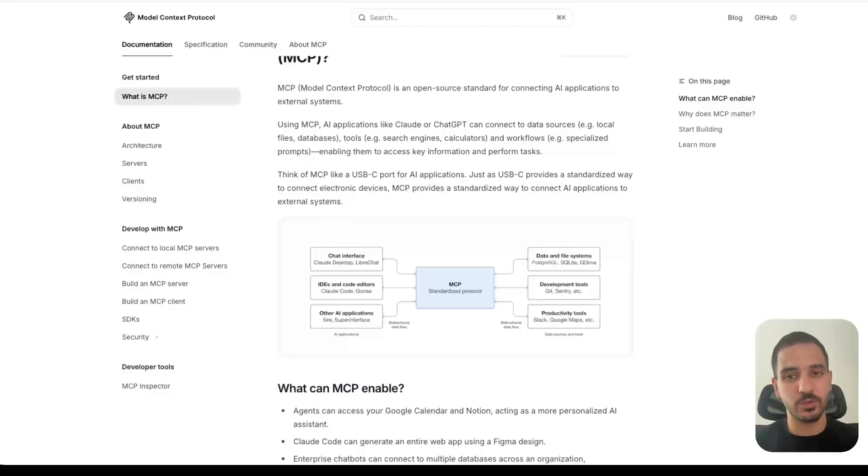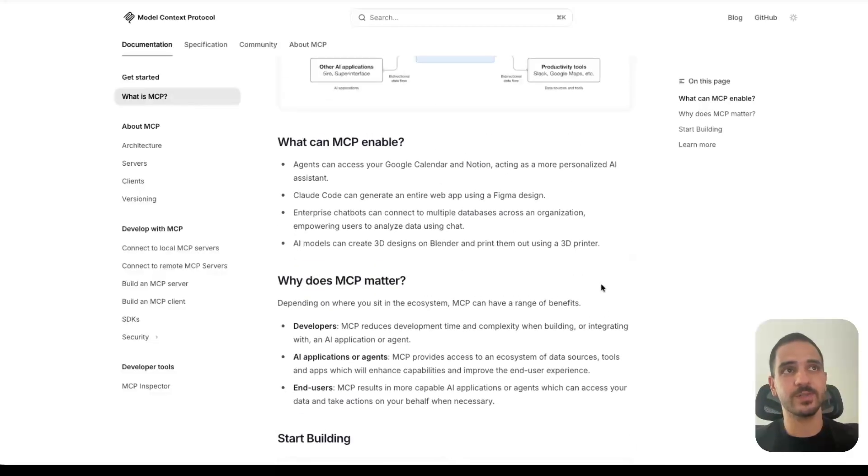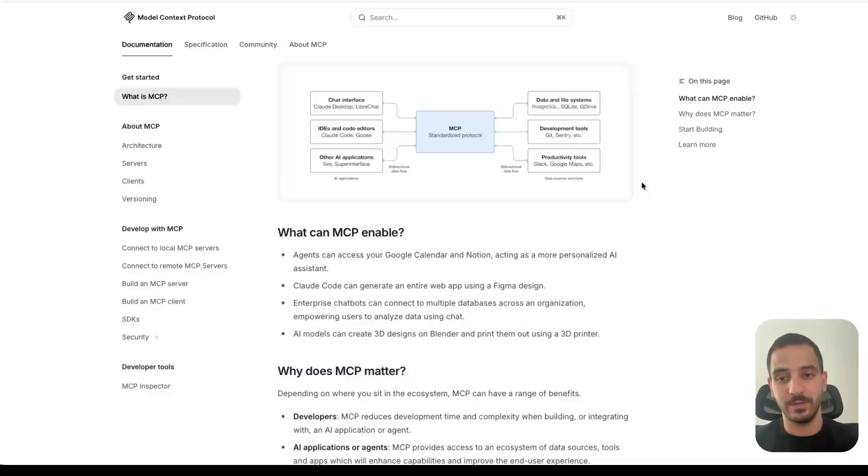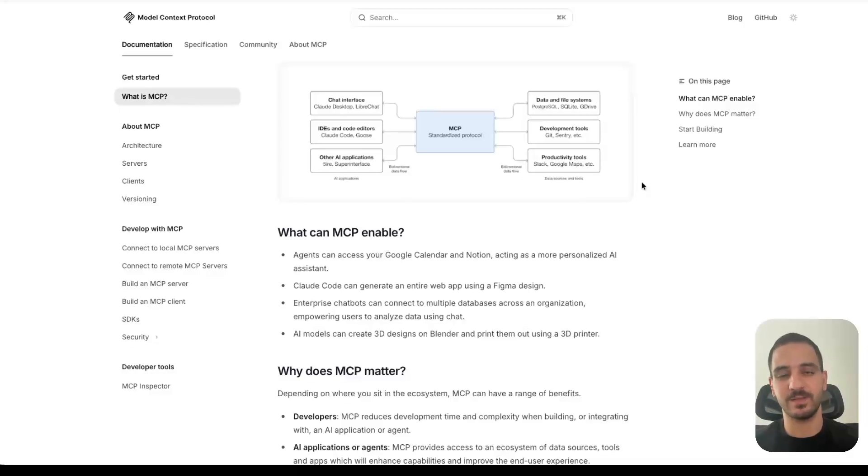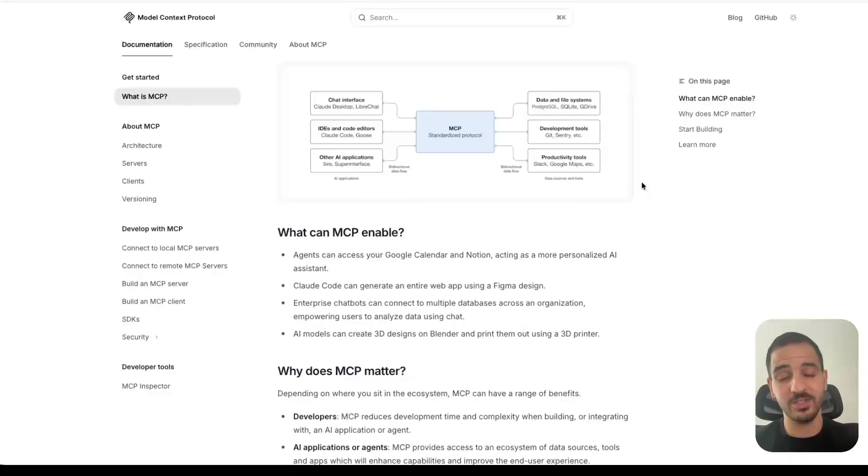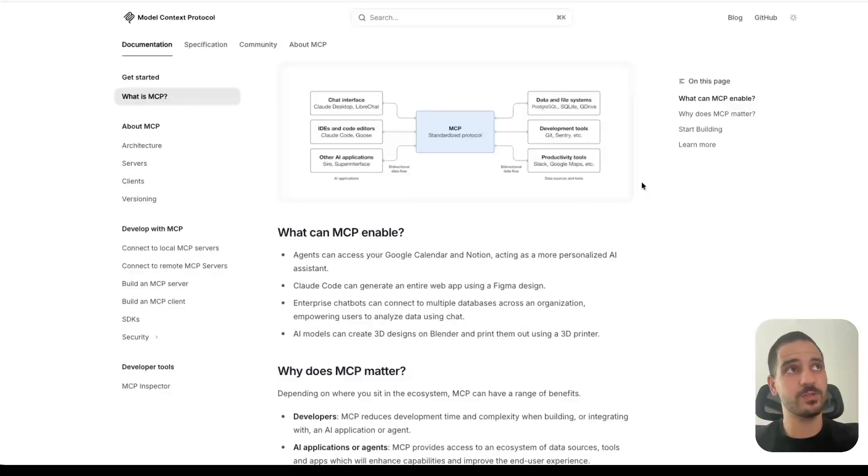In addition to tools, MCP also has a concept of resources. And resources are basically data. So you can, as an LLM client, you can ask an MCP server to provide some data. This could be JSON, XML, some other format, or it could be HTML, CSS, and JavaScript. And so the UI that's displayed, that's an MCP resource. That's some data that's made available by the server.